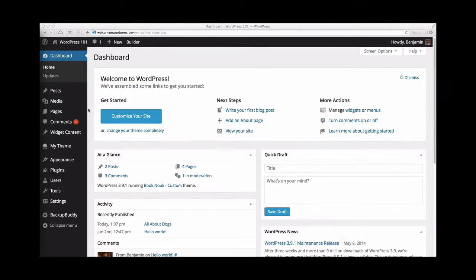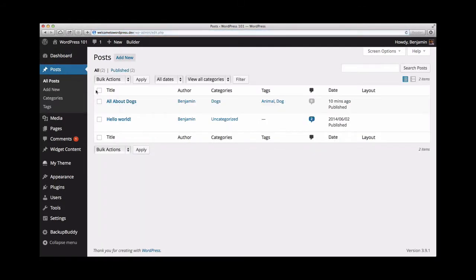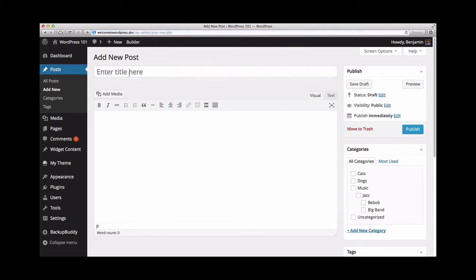WordPress makes it easy to control when your content is published through the scheduling post feature. This feature is found in the publish box on the upper right-hand side of the post editor page.